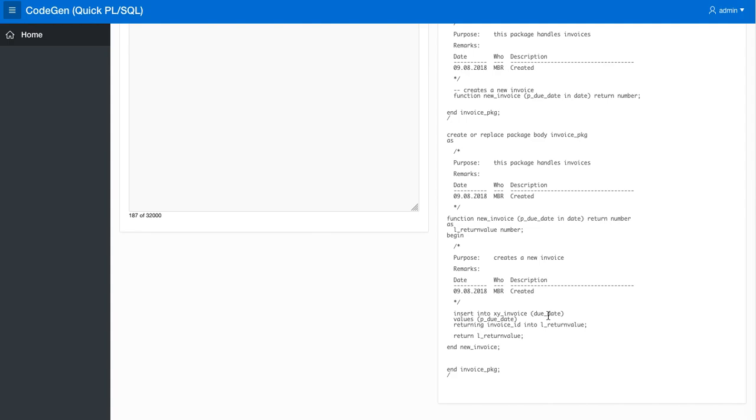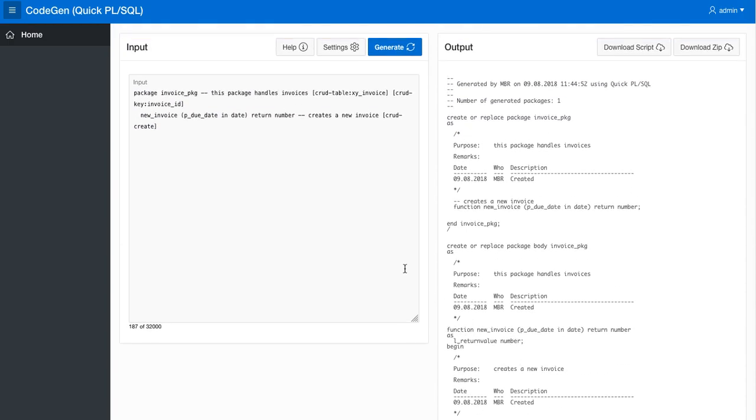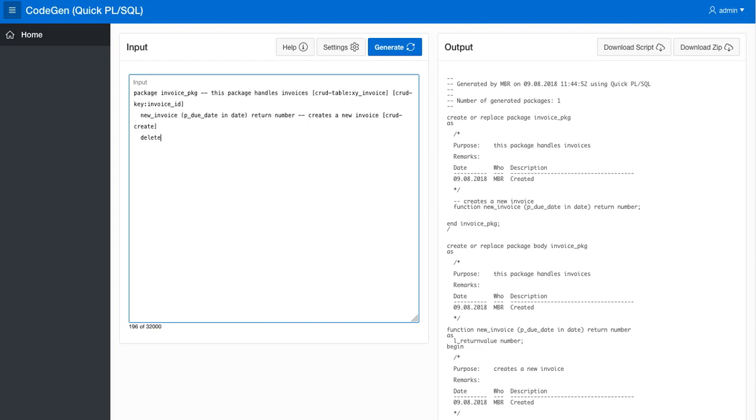It's taking the due date parameter and assuming there is a due date column in the table, it puts in this parameter and it returns the key invoice ID into the return value and returns that. So that means just by annotating this we got this code generated. Let's say we want to have a delete invoice procedure and that should take an invoice ID in to delete an invoice.